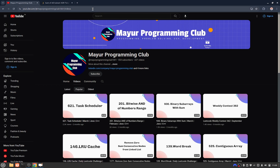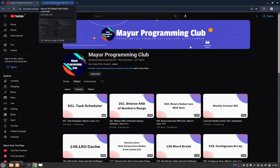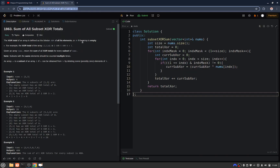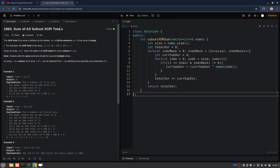Hello everyone, welcome to my programming club. Today we will be solving another daily LeetCode problem, and the problem's name is 'Sum of All Subsets XOR Totals'.